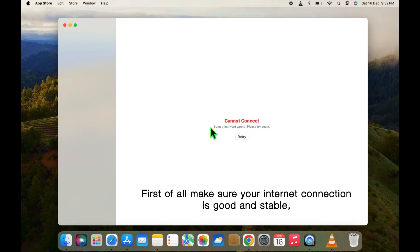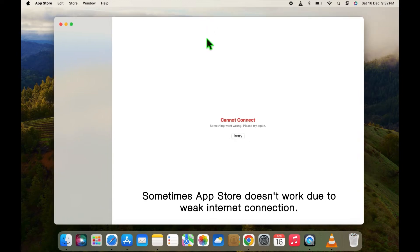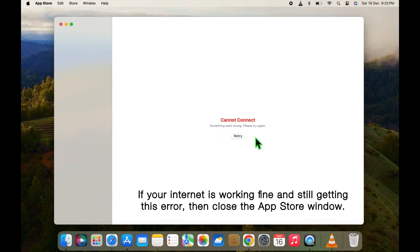First of all, make sure your internet connection is good and stable. Sometimes App Store doesn't work due to weak internet connection. If your internet is working fine and still getting this error, then close the App Store window.